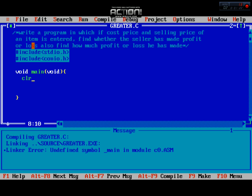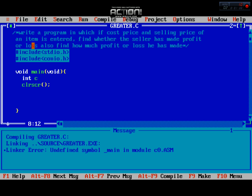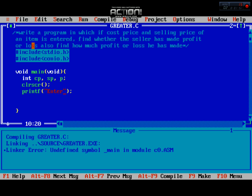We have to declare three variables. First we need the variable cost price (cp), then selling price (sp), and then profit. These are the variables we will use throughout the program.